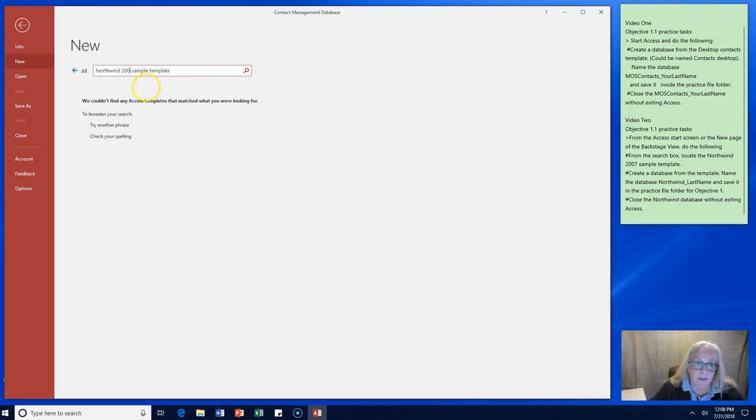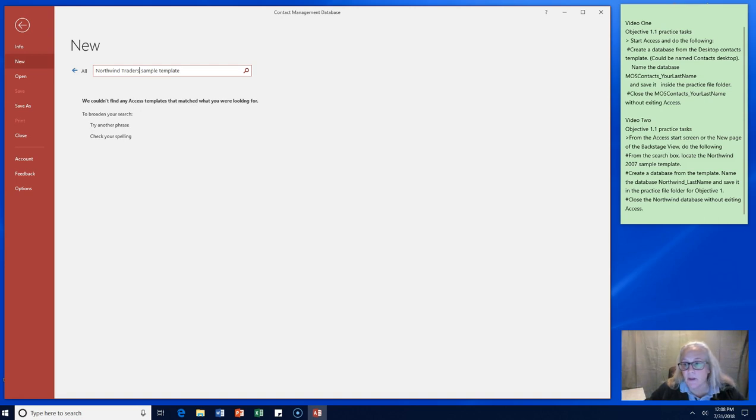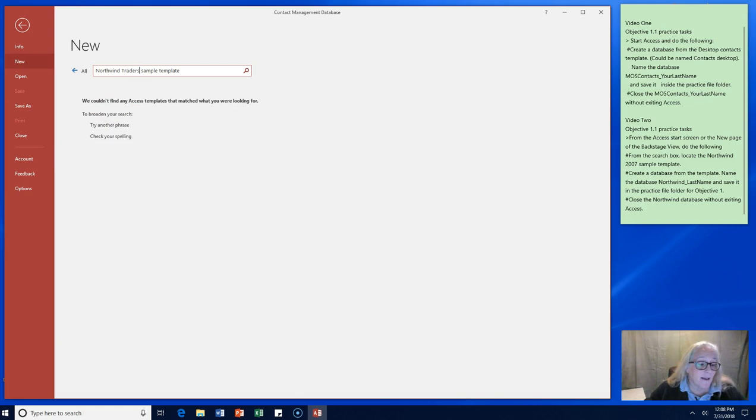So I'm going to take out that date and I'm going to go to Traders and see if Northwind Traders is still available and try to get you guys a Northwind database to work with.